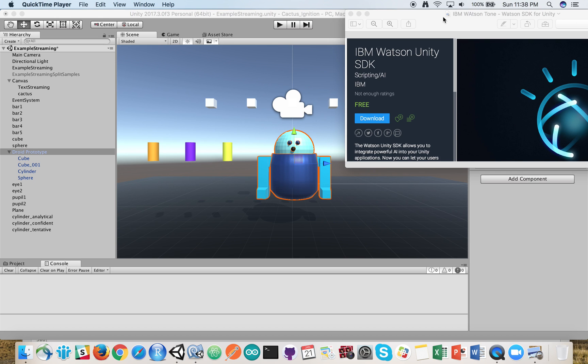This is Ryan. I'm going to show you a quick demonstration of the IBM Watson Unity SDK, specifically speech and tone analyzer, and we're going to have this little robot react to what we're saying to it.